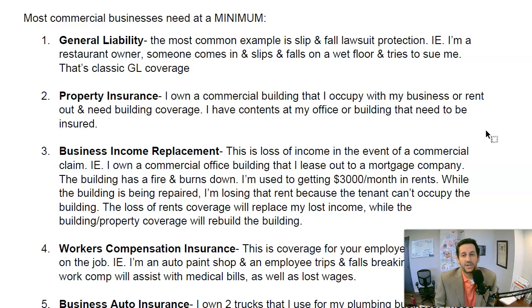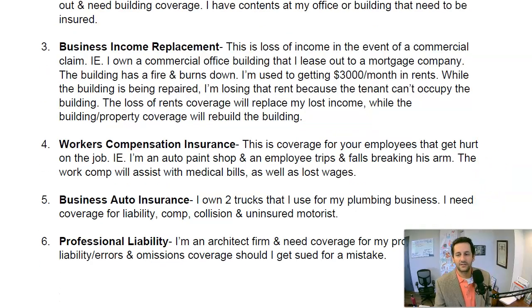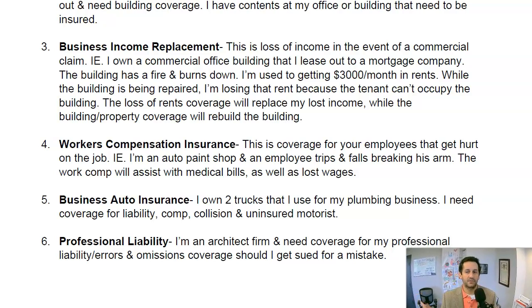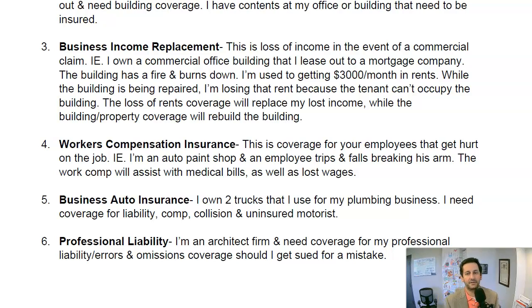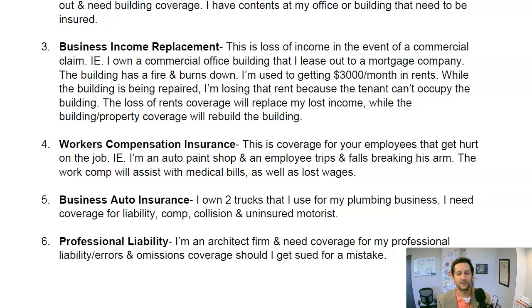You then have workers' compensation, which covers your employees. You may hear commercials: 'Injured at your workplace?' Here's an example: I own an auto paint shop — think a collision or repair facility — and an employee slips and falls, trips over a paint can, and breaks his wrist. He can't work. Workers' compensation is my responsibility as the employer; it will cover his medical bills as well as a portion of lost wages. Most states require it when you have a certain number of employees.